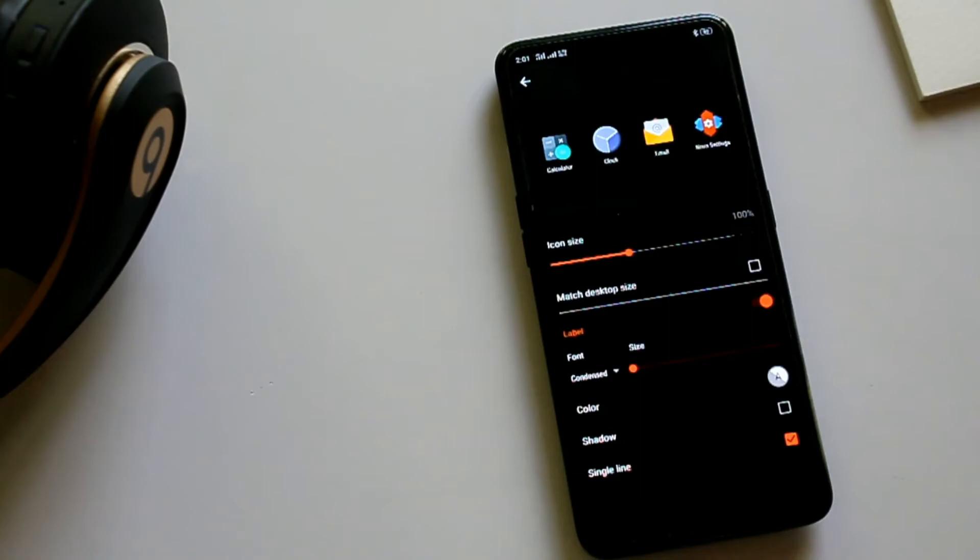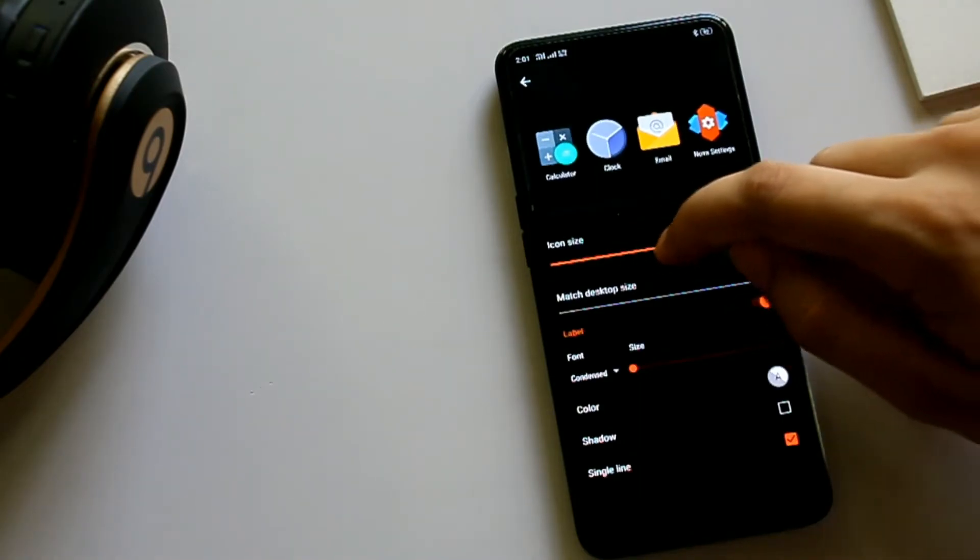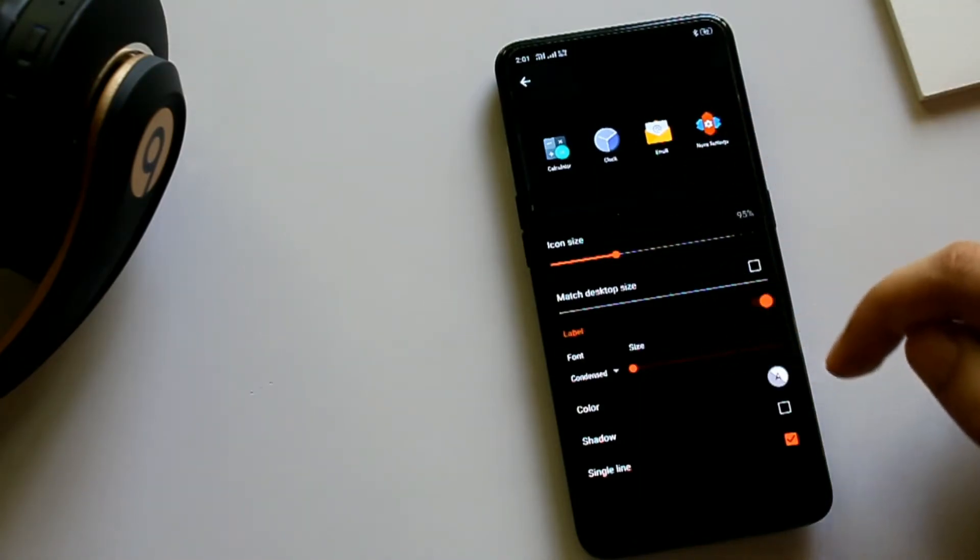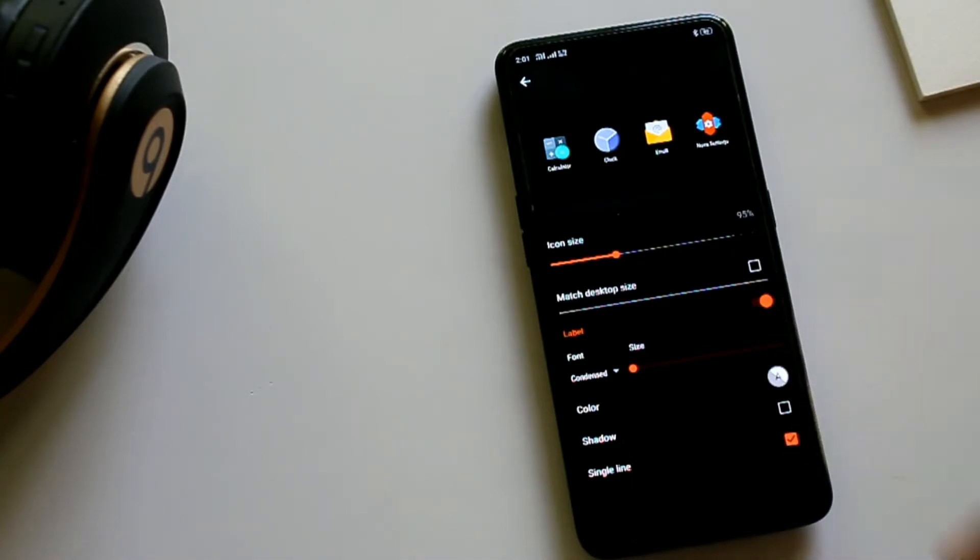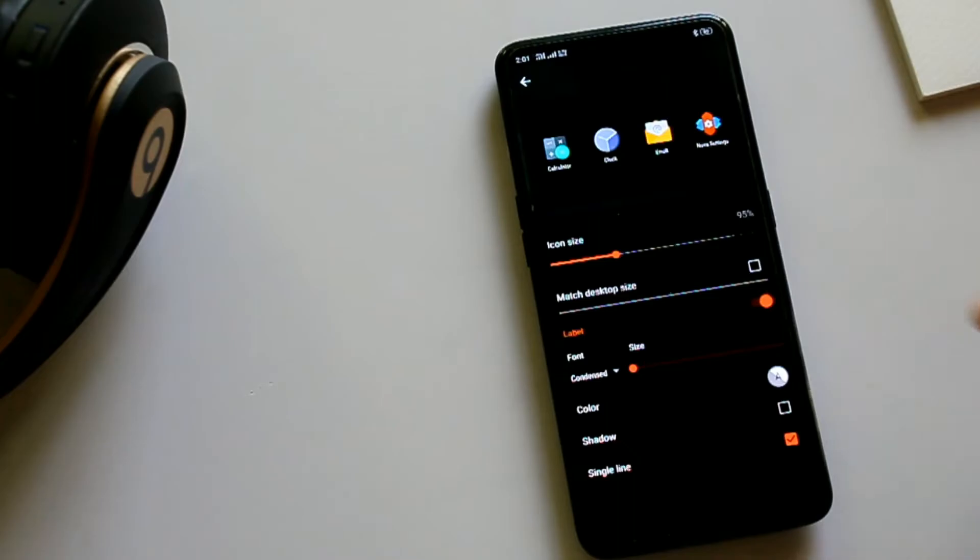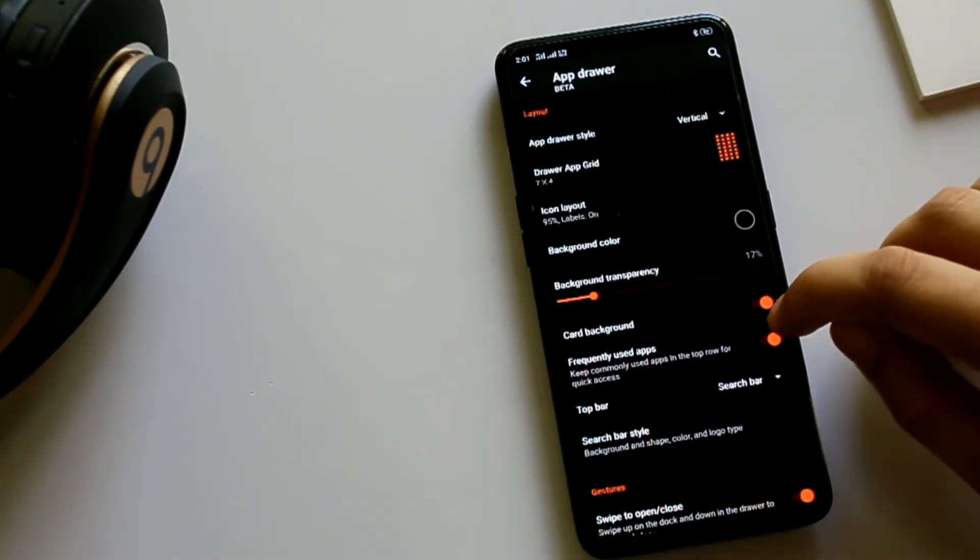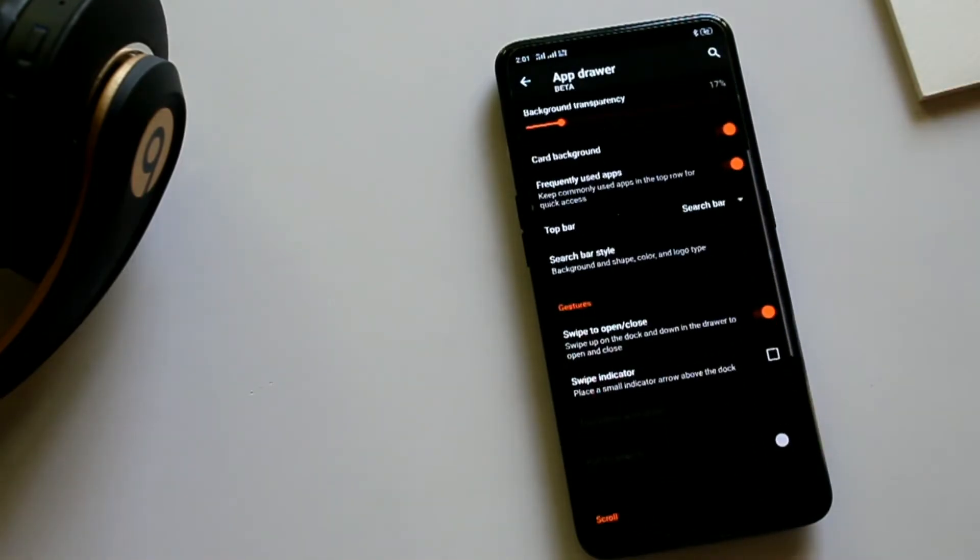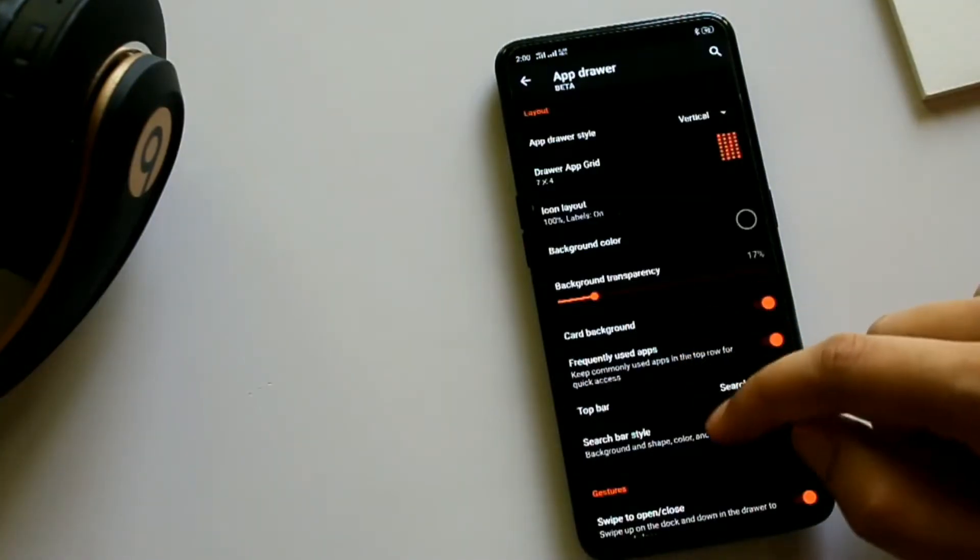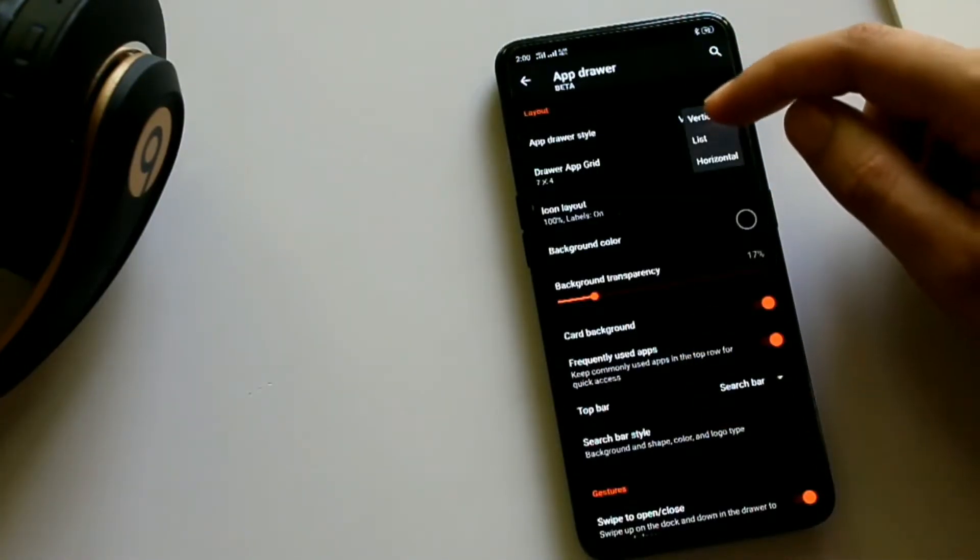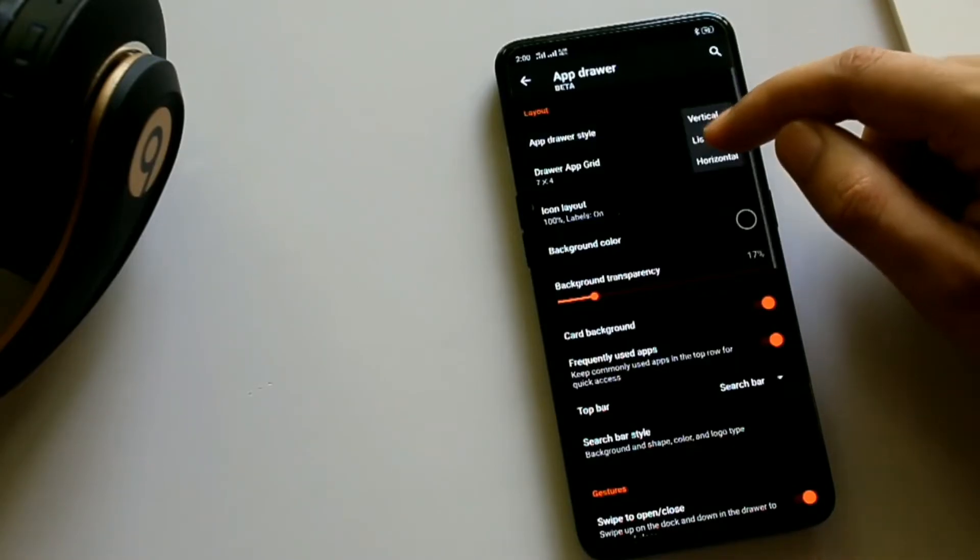You can change icon size, their layout, your font style and its size, and much more. You can even customize the app drawer to be vertical, horizontal, or listed.